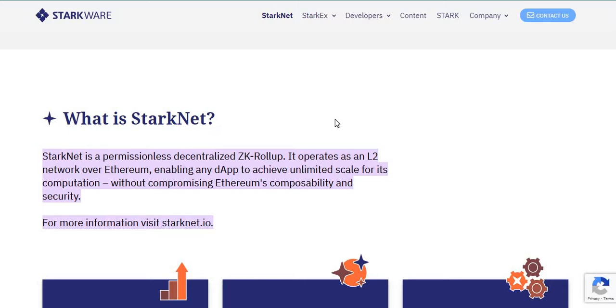By the way, StarkWare recently released a tweet that the Stargate alpha went live on mainnet that was on May 9th, just about earlier this month. The Stargate alpha went live on mainnet and you can move your assets from Ethereum mainnet to StarkNet alpha and the other way around.